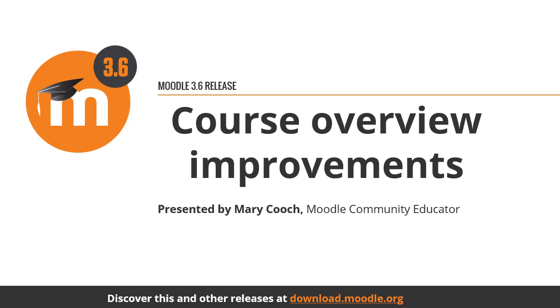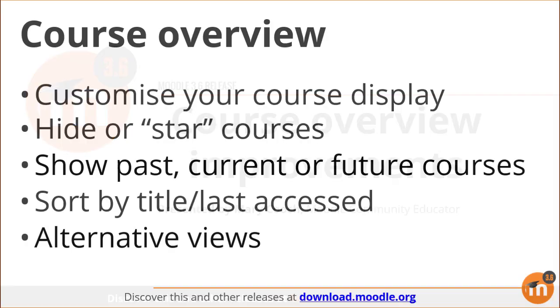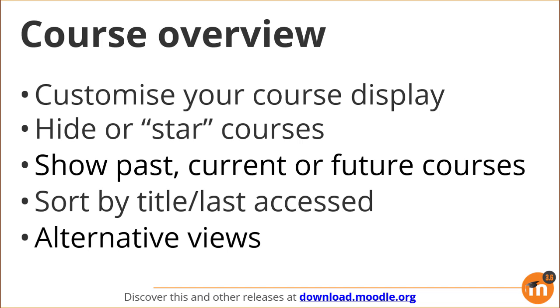Course Overview Improvements in Moodle 3.6. The new Course Overview on the Moodle 3.6 dashboard has many improvements making it easy to customize your course display.